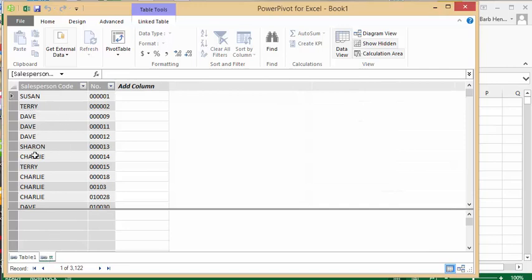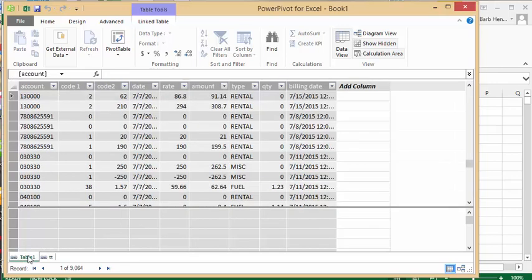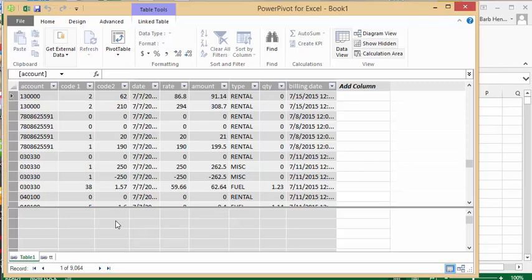Now the advantage to PowerPivot, if you work in data analysis like I do, 1.4 million records which is a limit for Excel quite often is not enough. Using PowerPivot you can have 7 million records on your data, so you have the ability to analyze far more data than just plain Excel itself. Now what we're going to do is link these two tables.